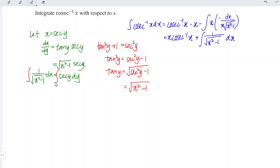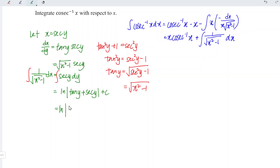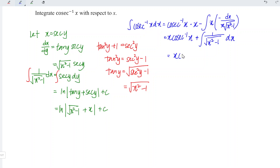Integrating both sides, this equals ln|tan y + sec y| plus constant c. Back-substituting — since tangent y equals the square root of x squared minus 1 and secant y equals x — we have proved that the integral of cosecant inverse x dx equals x times cosecant inverse x plus ln|square root of x squared minus 1 plus x| plus constant c.